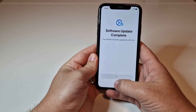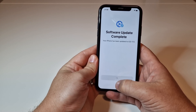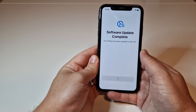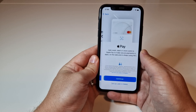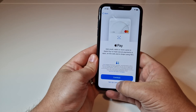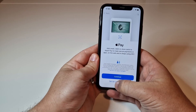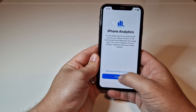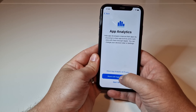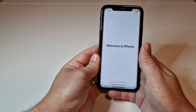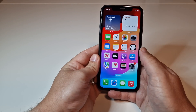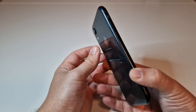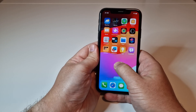Click Continue and let the last few bits finish. It will ask you to set up Apple Pay and Siri — I'm going to set those up later. Go through the remaining setup options and there we go — we are now on iOS 17 on this older iPhone, which is really cool.